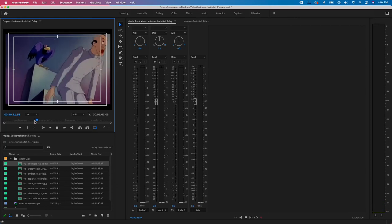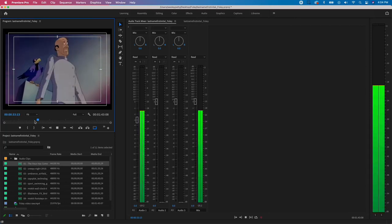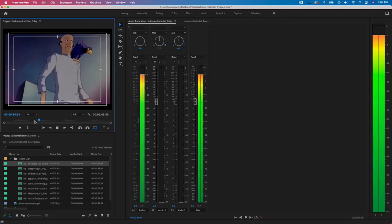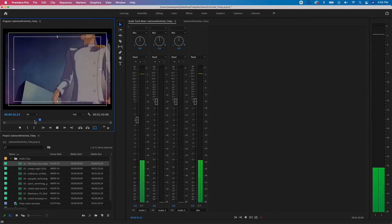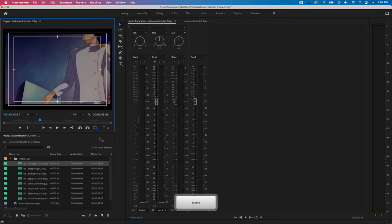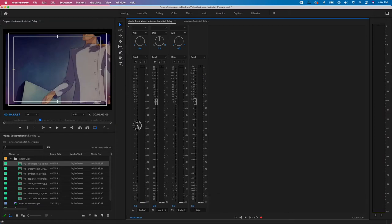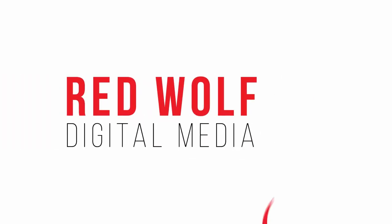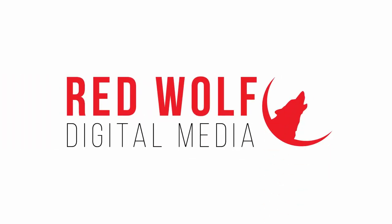What's up everybody? Today we're talking Premiere — basic editing tools, Foley sound effects, audio levels, and so much more. So if you're ready to be a superhero, we'll get started.